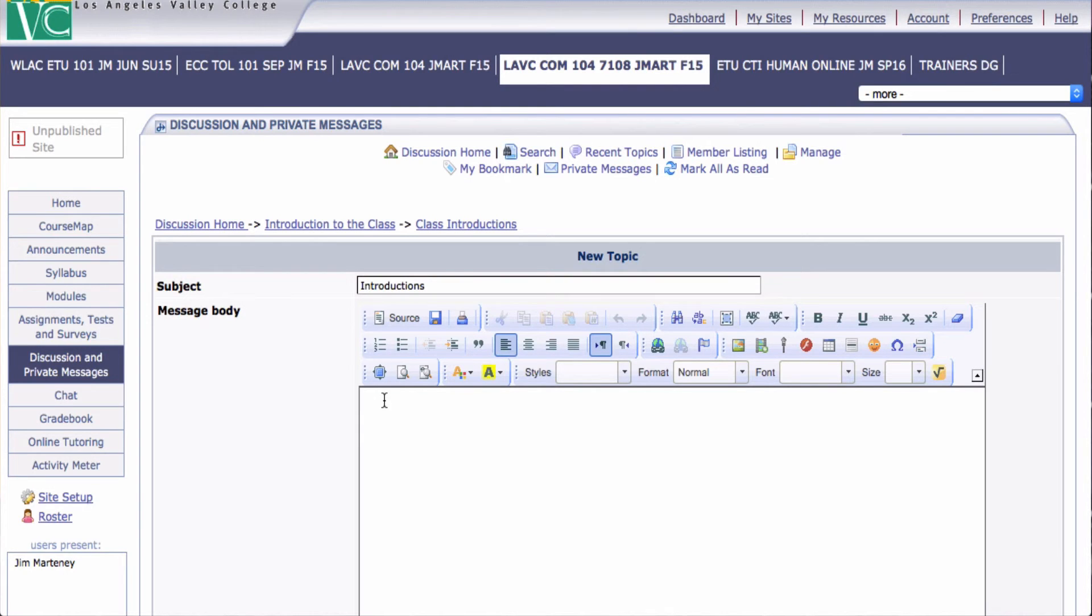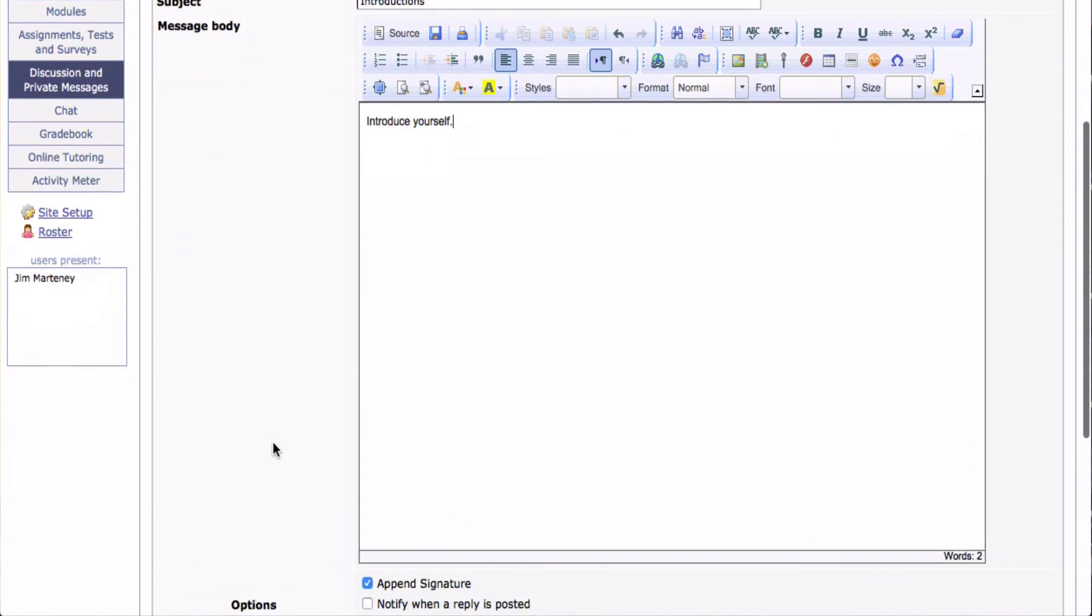And then here with the editor box, I'm going to go Introduce Yourself. But I would write much more if this was a regular one, if I was actually doing this for my class.